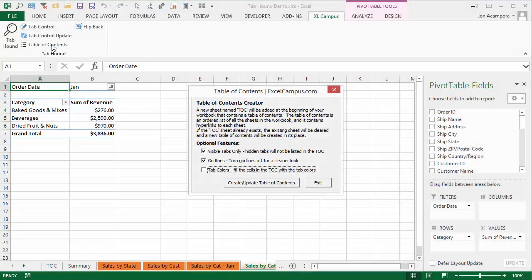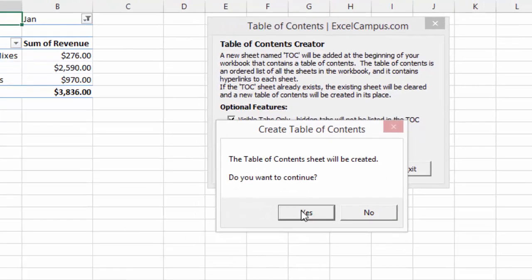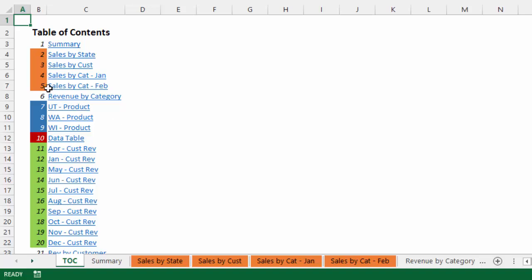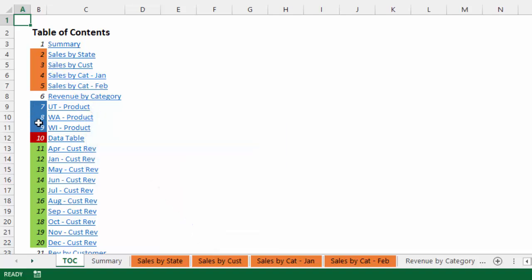One other feature I like in Table of Contents is an option called Tab Colors. If I click that checkbox and hit Create, say yes, the Table of Contents updates and you can see in column B the tab colors are listed for each sheet. All the orange sheets are shown, then blue tabs and green tabs. So if your tab colors represent a certain category or report type, it's a quick way to organize and visualize your tabs in the Table of Contents.